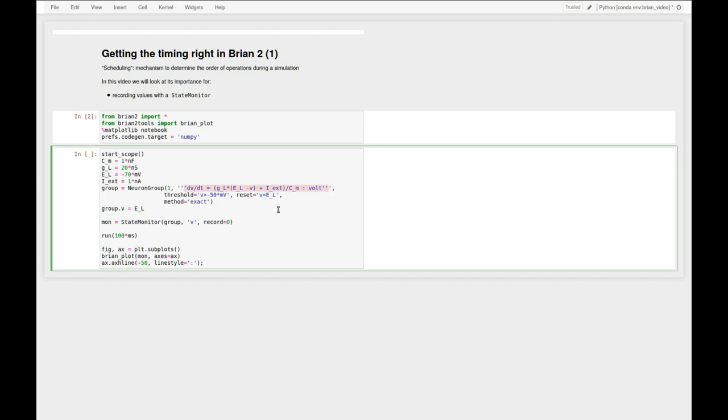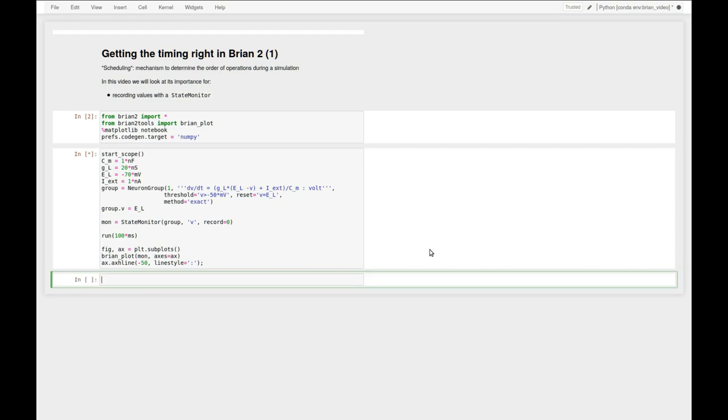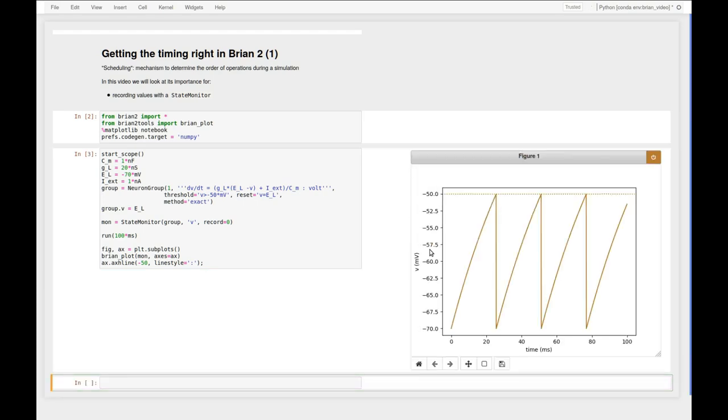If I run this simulation and plot the membrane potential, the result is what we expect. The membrane potential goes up to a certain point until it hits the threshold and then the reset kicks in and takes the membrane potential down to, in this case, minus 70 mV.